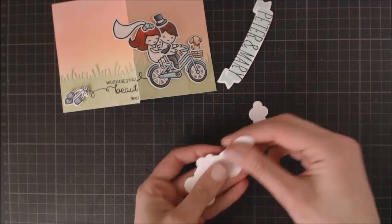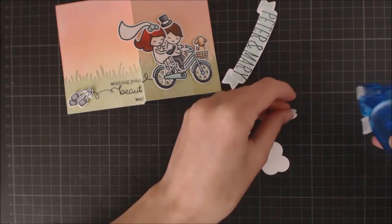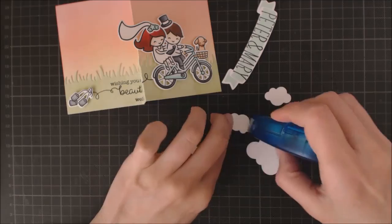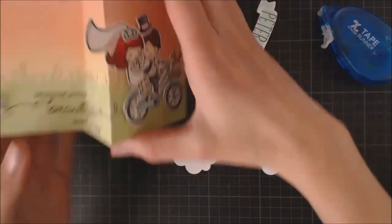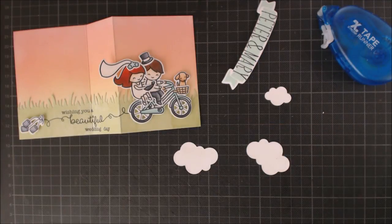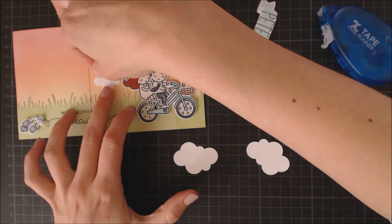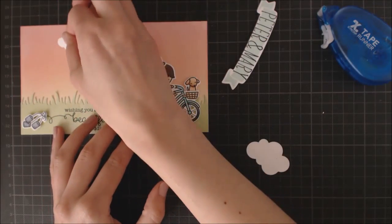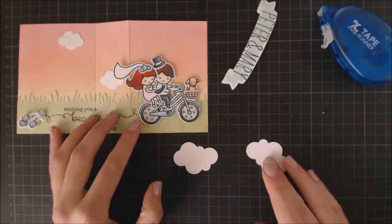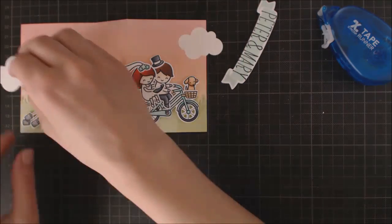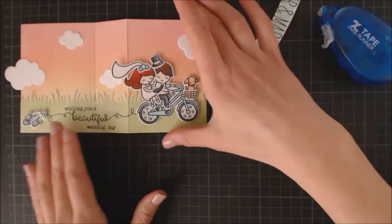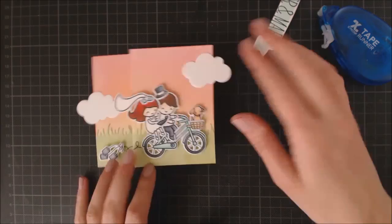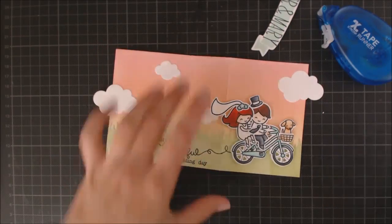I was not very happy with the sky like that, so I decided to die cut some clouds using the Simple Puffy Clouds dies and I'm adhering them to my background using my adhesive runner. Once again, I'm checking out the position of the clouds when the card is folded and unfolded. And then I'm trimming the excess with my scissors.